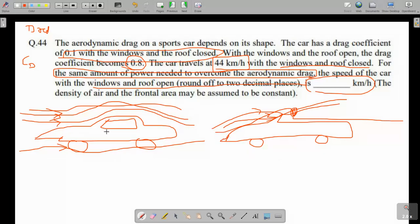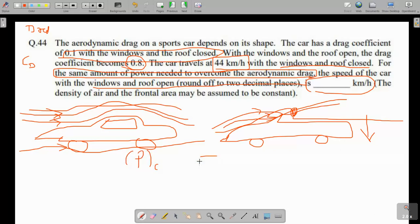As we increase the velocity the drag will increase. When the windows are closed the drag coefficient is 0.1, but when the car is open and we move at the same speed, the drag force will be more and the car will be retarded. To compensate that retardation effect and reduce the drag, we have to reduce the speed of the car. Our engine produces the same power needed to overcome drag in both conditions.